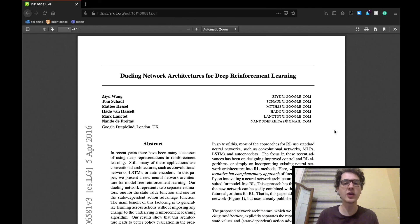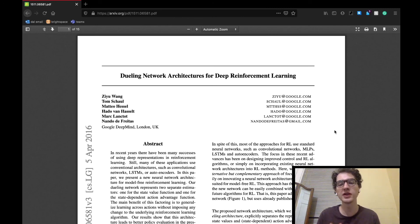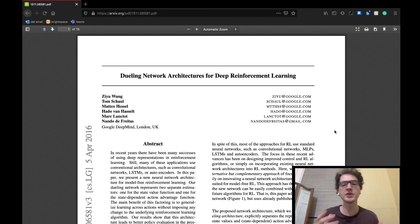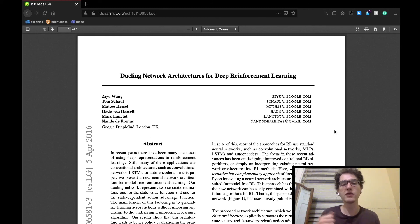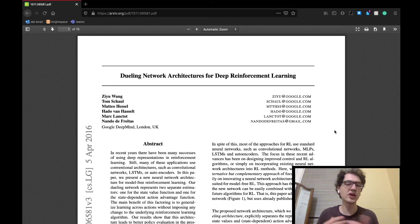So that concludes part one of my discussion on the dueling network architectures for deep reinforcement learning by the Google DeepMind team. I should have part two already for you guys tomorrow, where we'll cover the experiments, discussion, and conclusion sections.